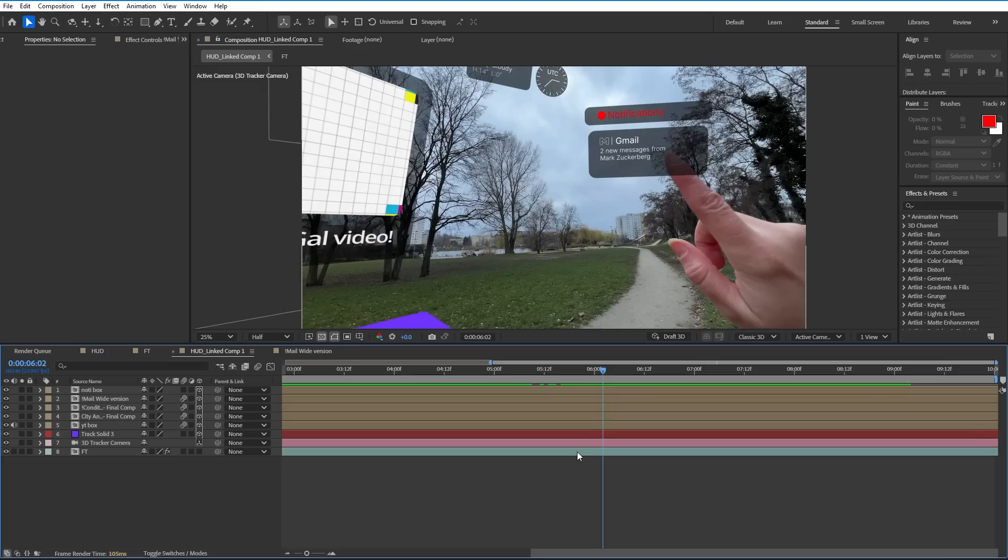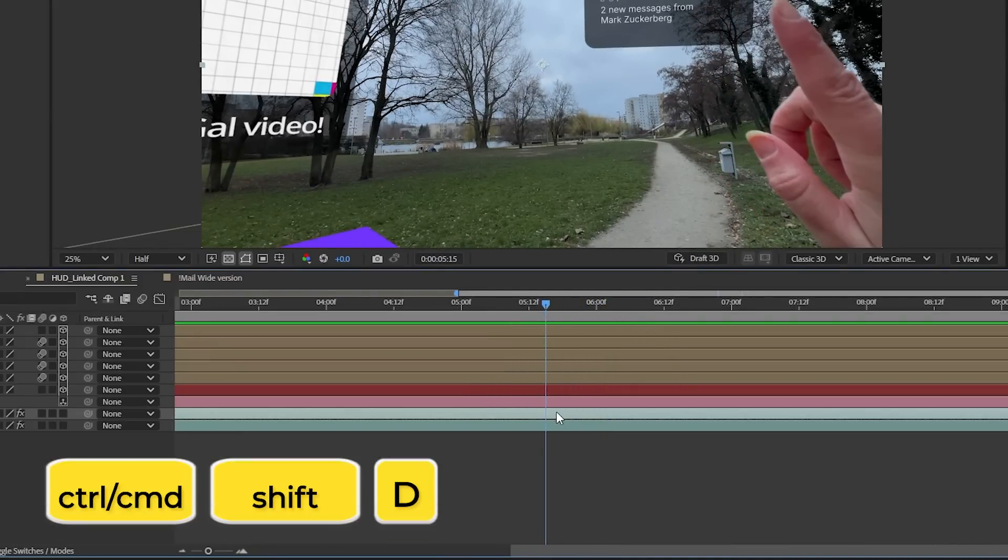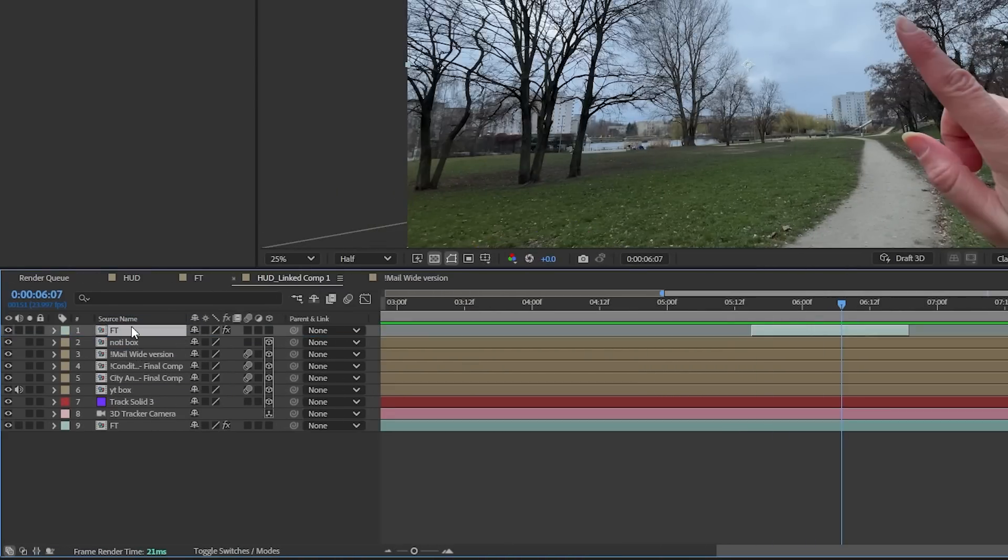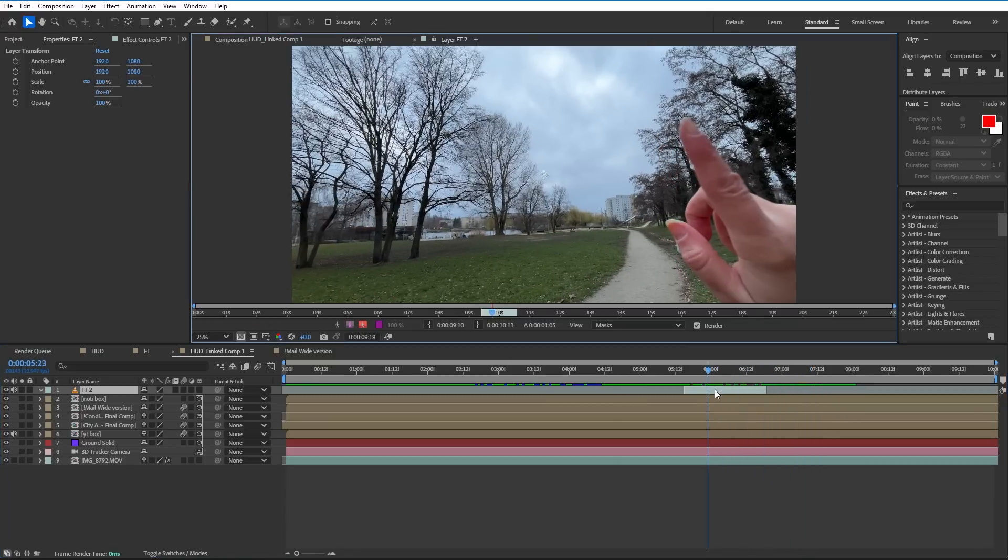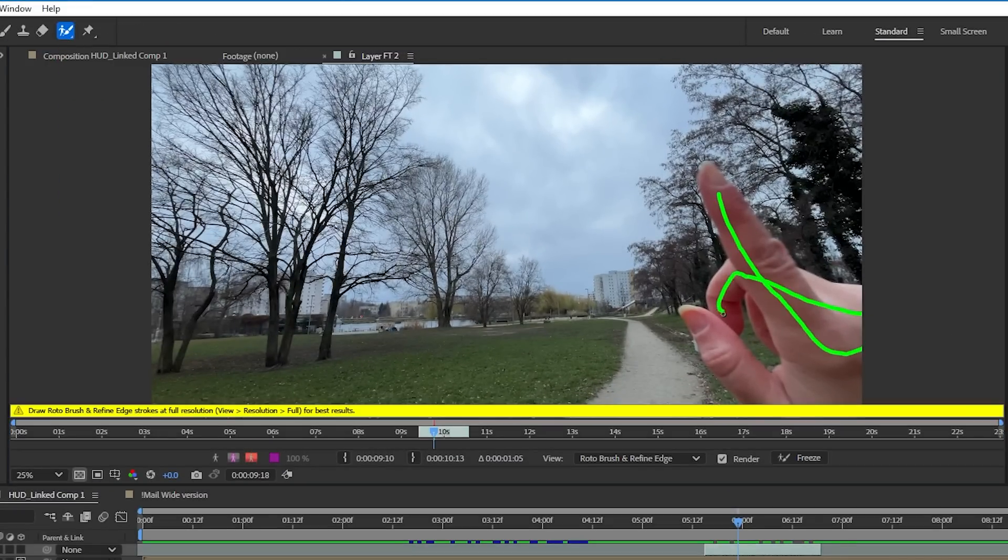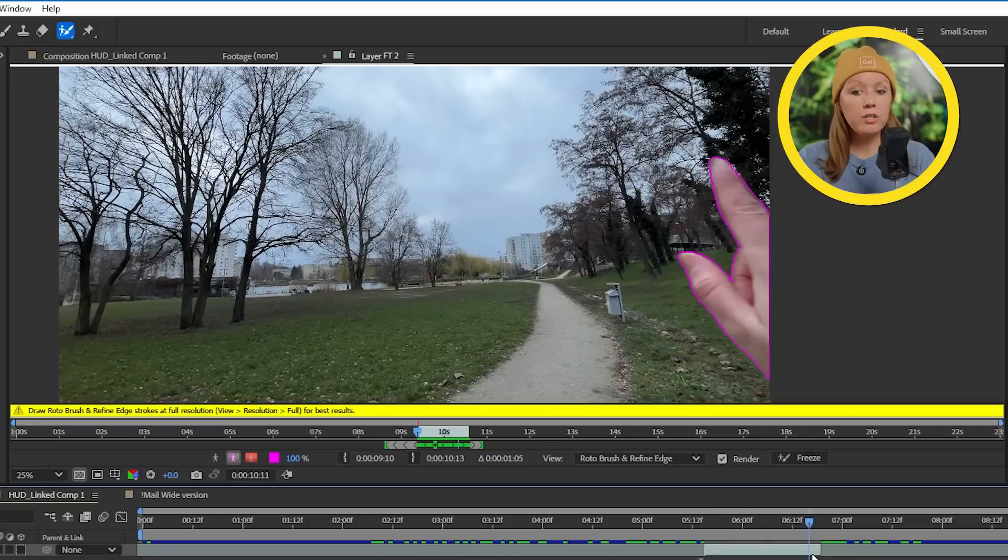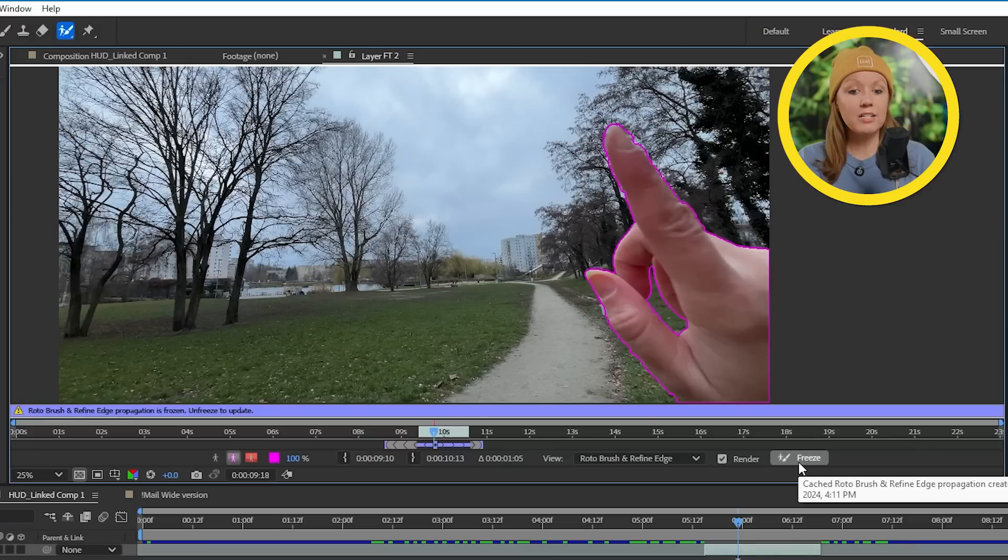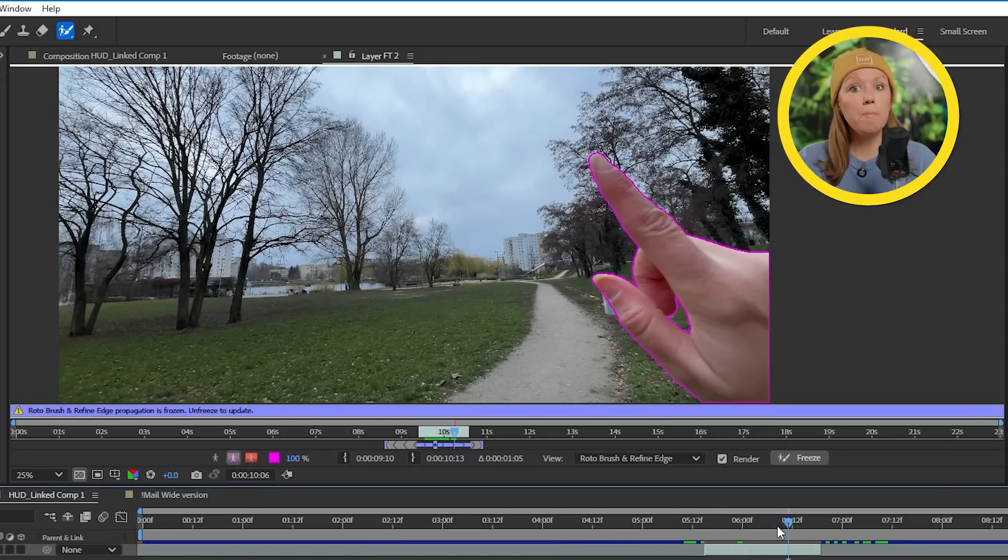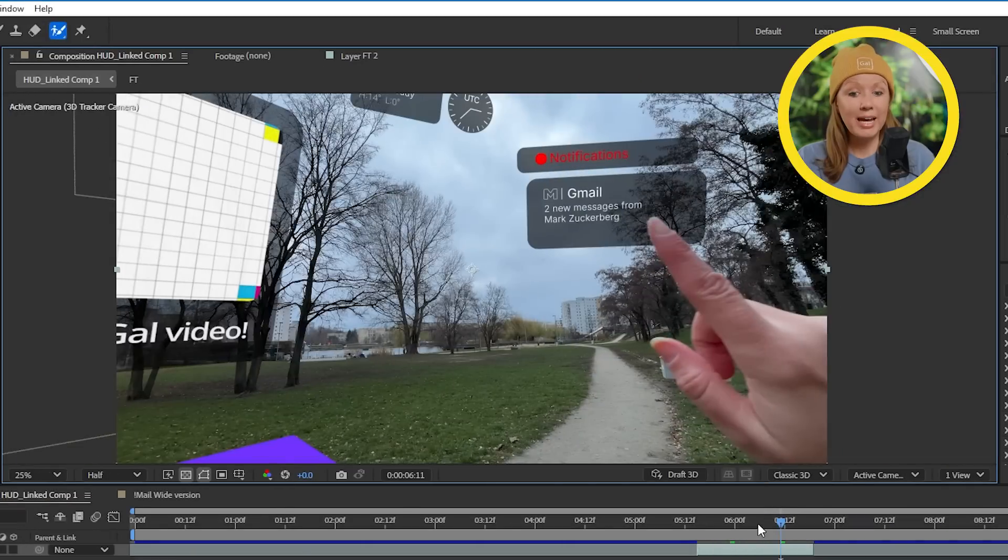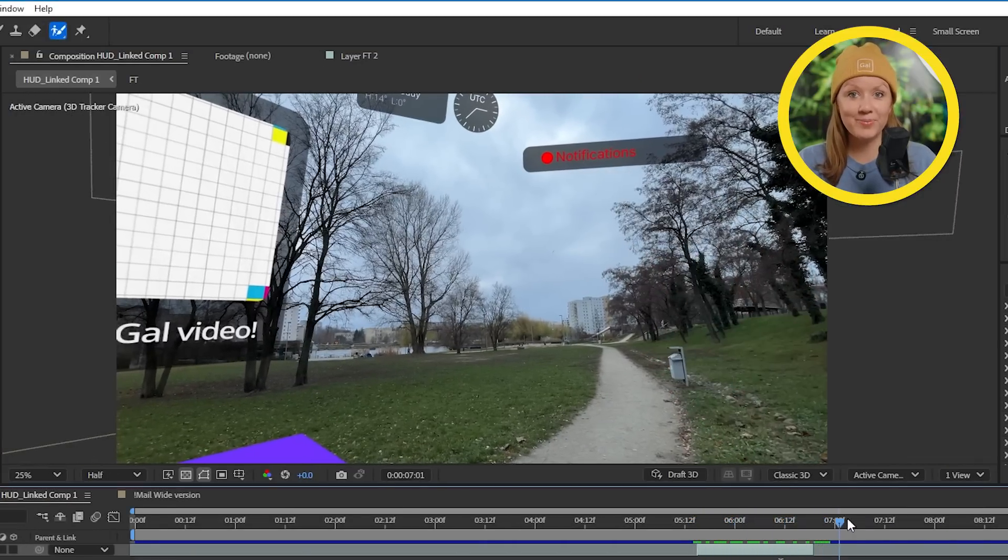I still need my hand to be on top of the UI and this calls for some rotoscoping. So what I'll do is I'll select the footage layer and hit Ctrl D or Command D on a Mac to duplicate it, and trim it to just the part where my hand comes in. Let's move this layer all the way to the top and double click to go into the layer tab, and here is where we'll use the roto brush tool to mask my hand out. Hold Alt to remove the stuff from the mask that you don't want. So once you're done, don't forget to freeze the roto to lock in this result.